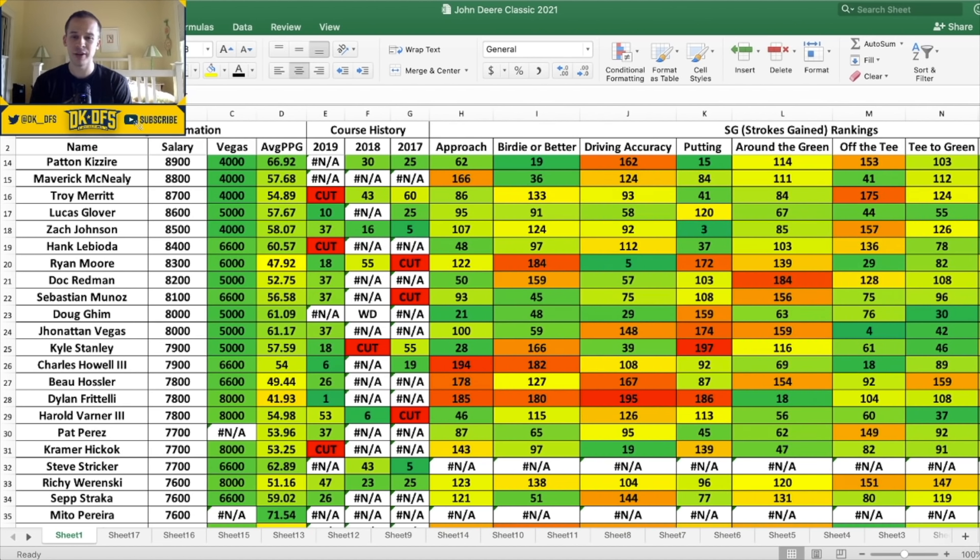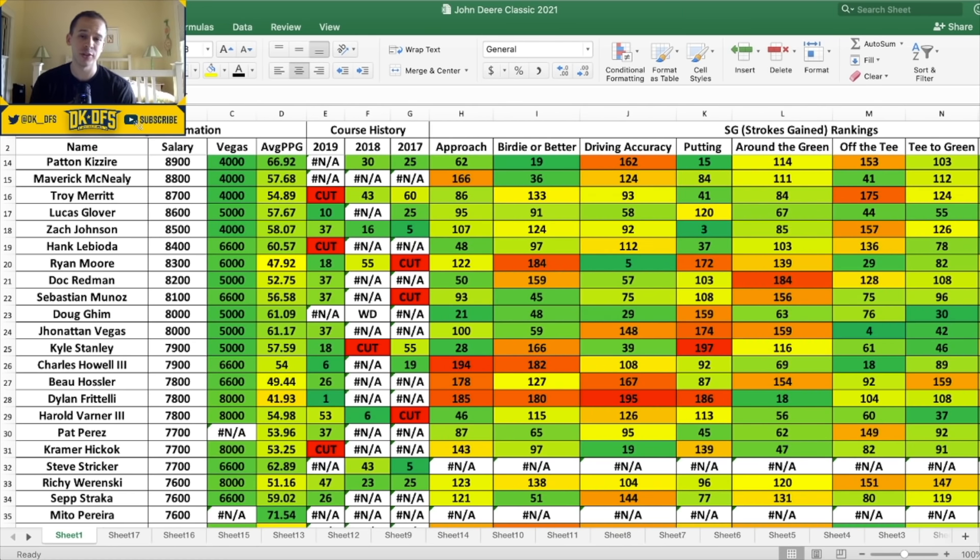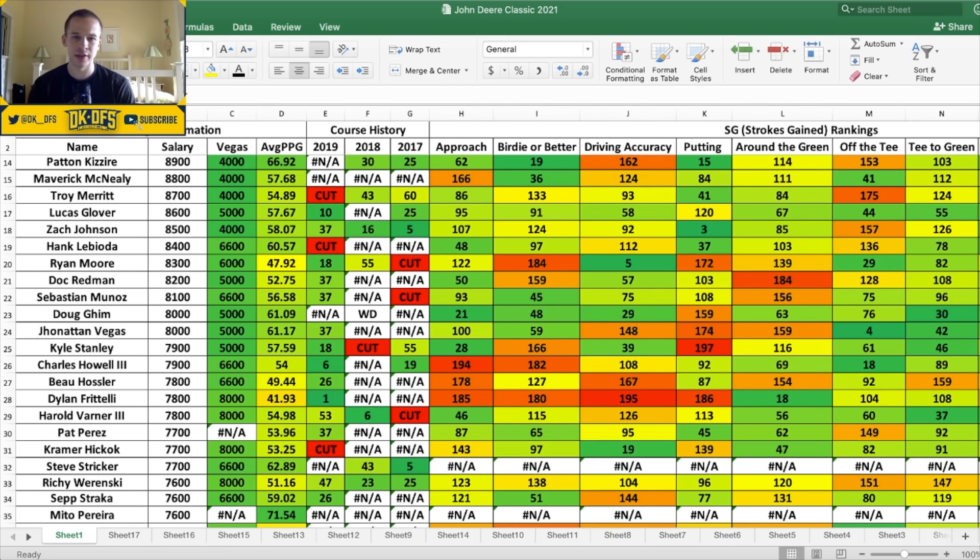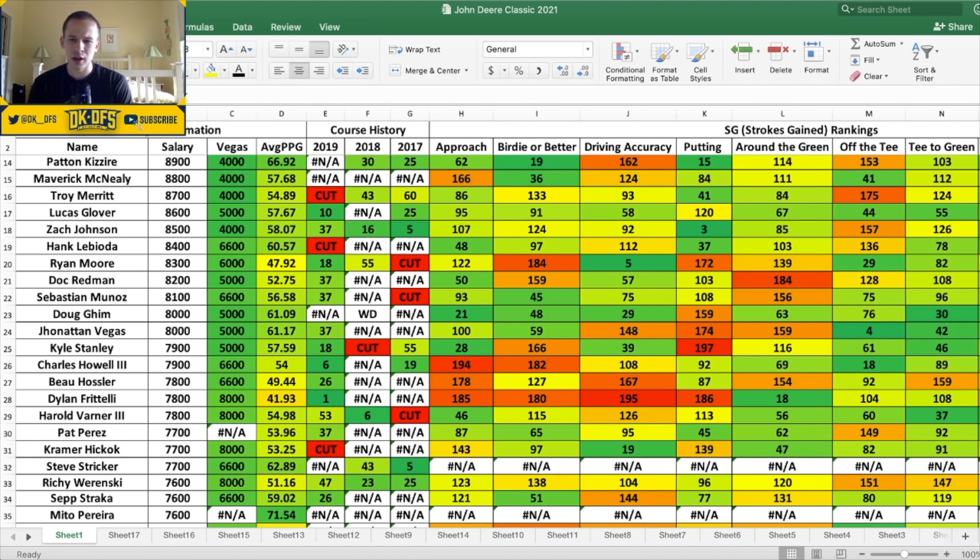What else kind of stands out here at the top? Patton Kizzire at 8.9K looks solid. Has made the cut the last two years he's played - 19th in birdie or better, that stands out. Again, you're going to need to make some birdies obviously on the John Deere Classic. So I do like that. 62nd in approach, decent putting too. The accuracy is where he struggles a little bit but I'm not going to let that get me off Kizzire. Let's see what else we got here in the 8K range. Again, I know Doc Redman let me down last week but I still think he looks like a solid play on this course.